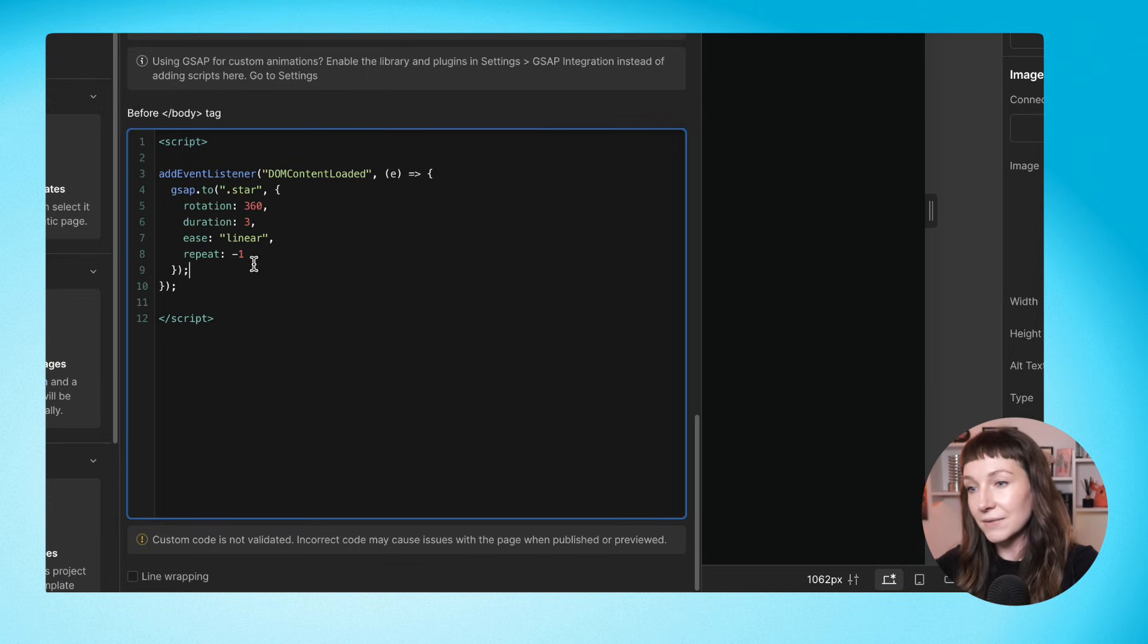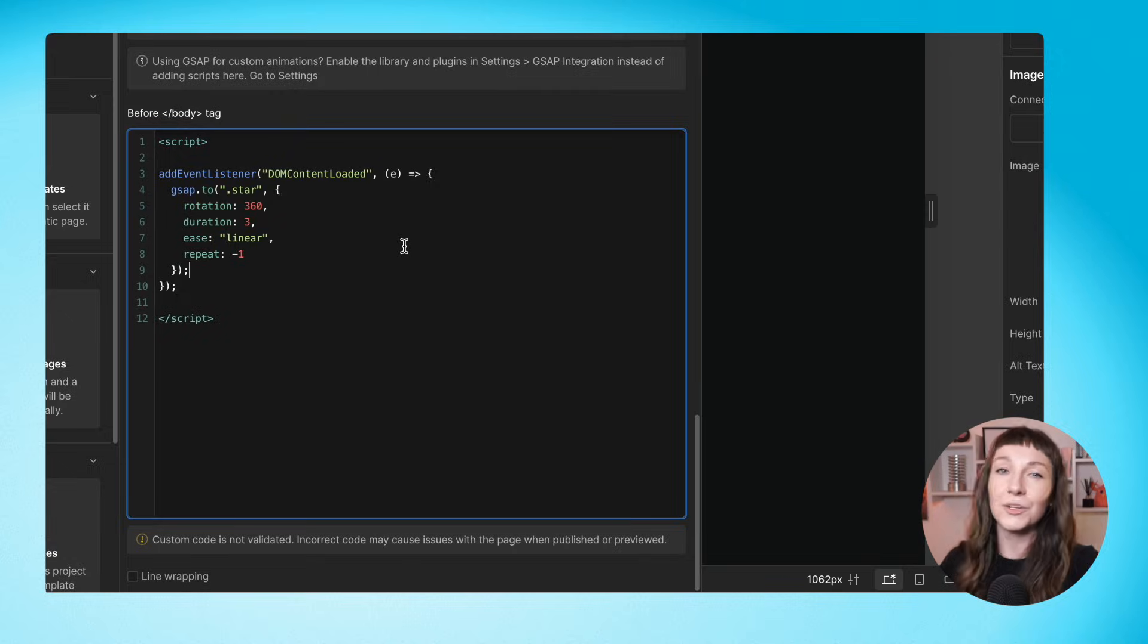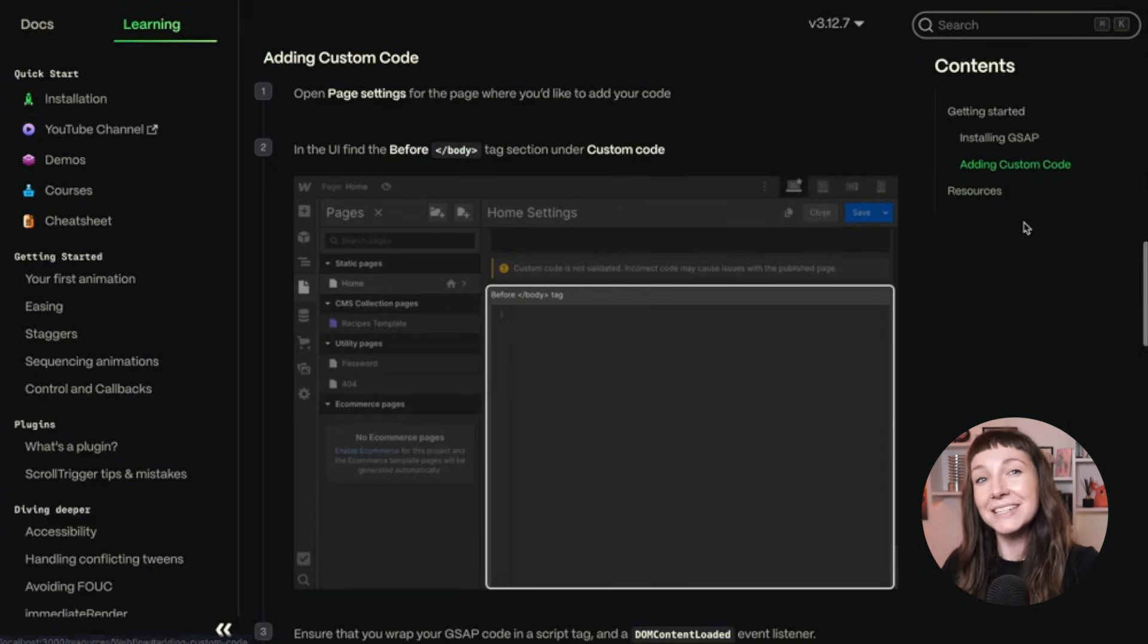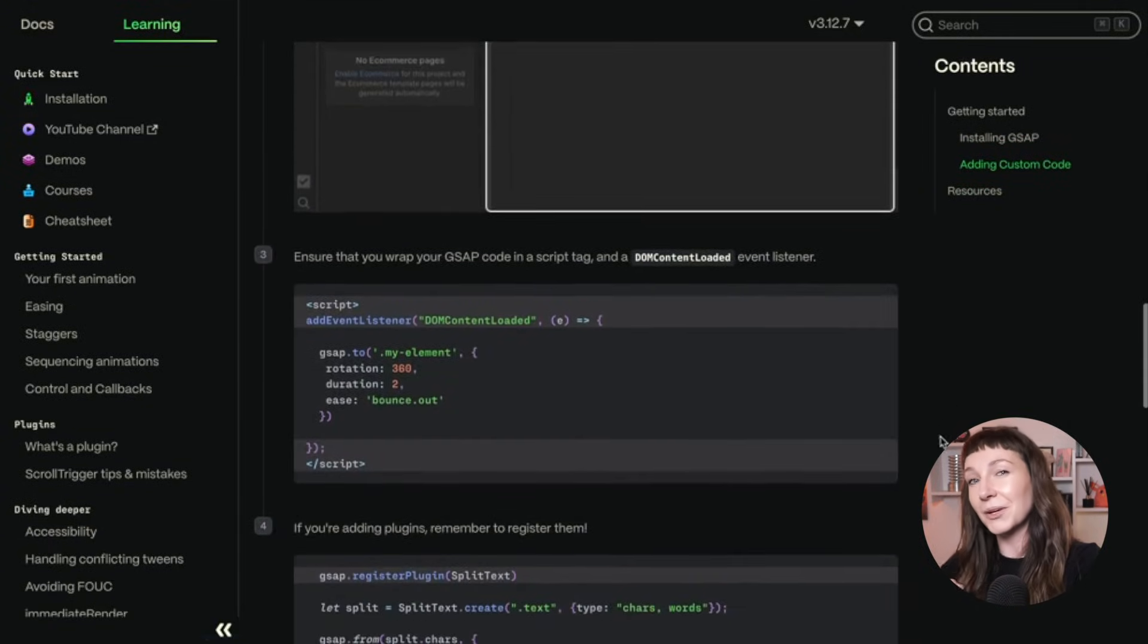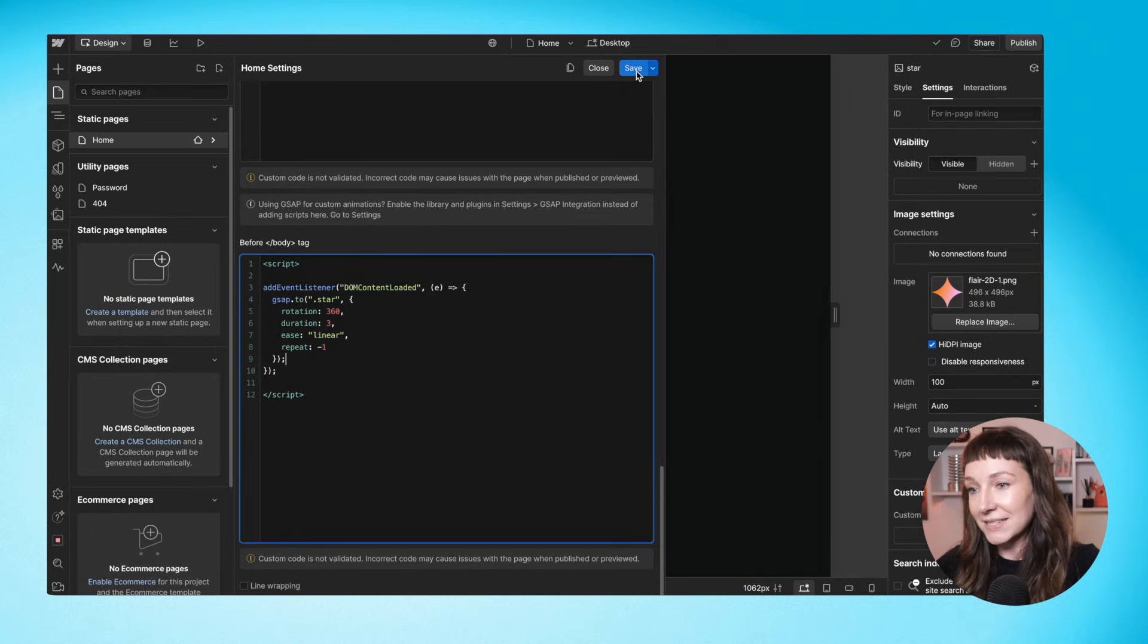Inside this event listener, we're going to add a little GSAP tween to spin the star around. No worries if you forget, there's a snippet in the GSAP and Webflow installation guide. I'll put a link below in the YouTube description. Back to our site.